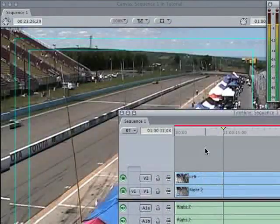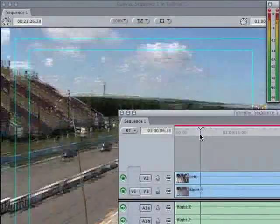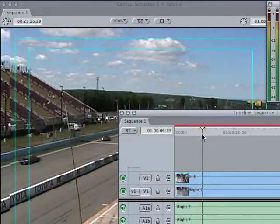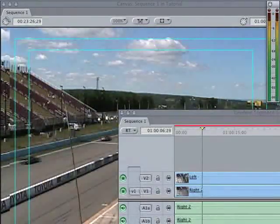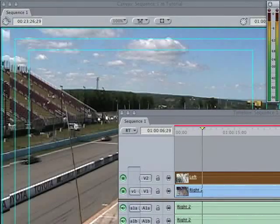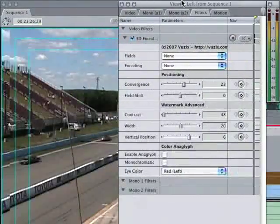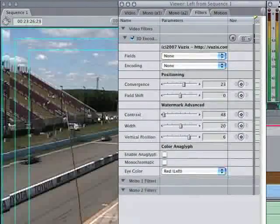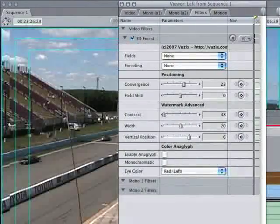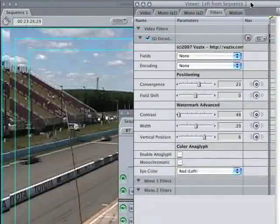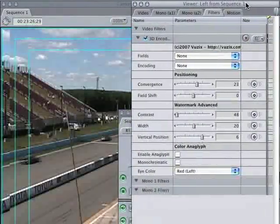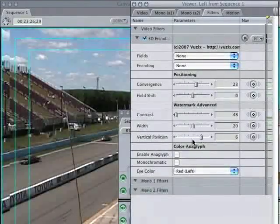So now it is applied but you don't see any effects of it. If we were to double click on the left channel here, you will see this panel come up. Okay, so here we have the controls for the Viewzix 3D plugin.